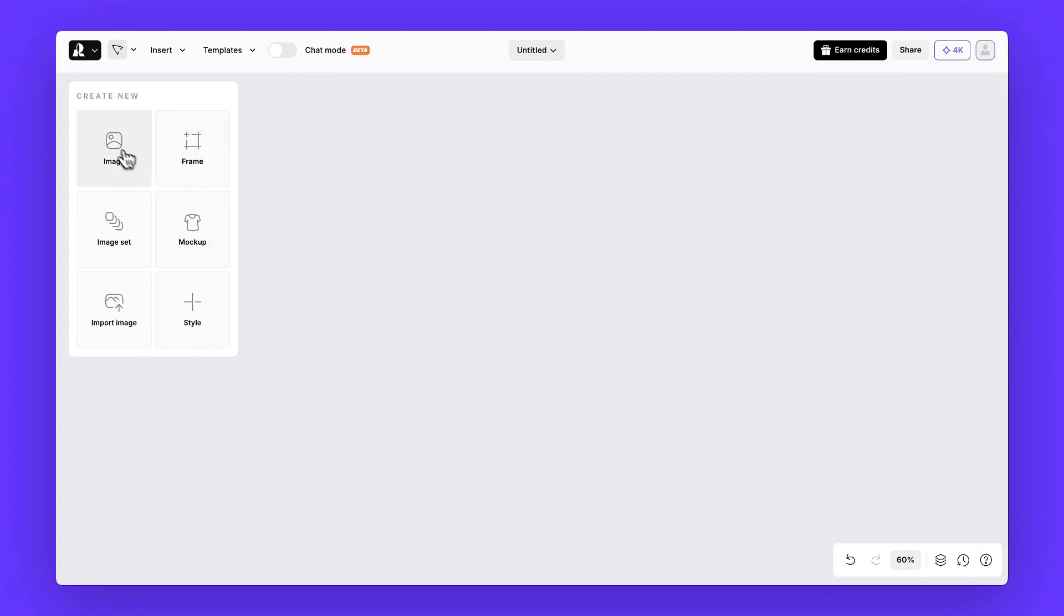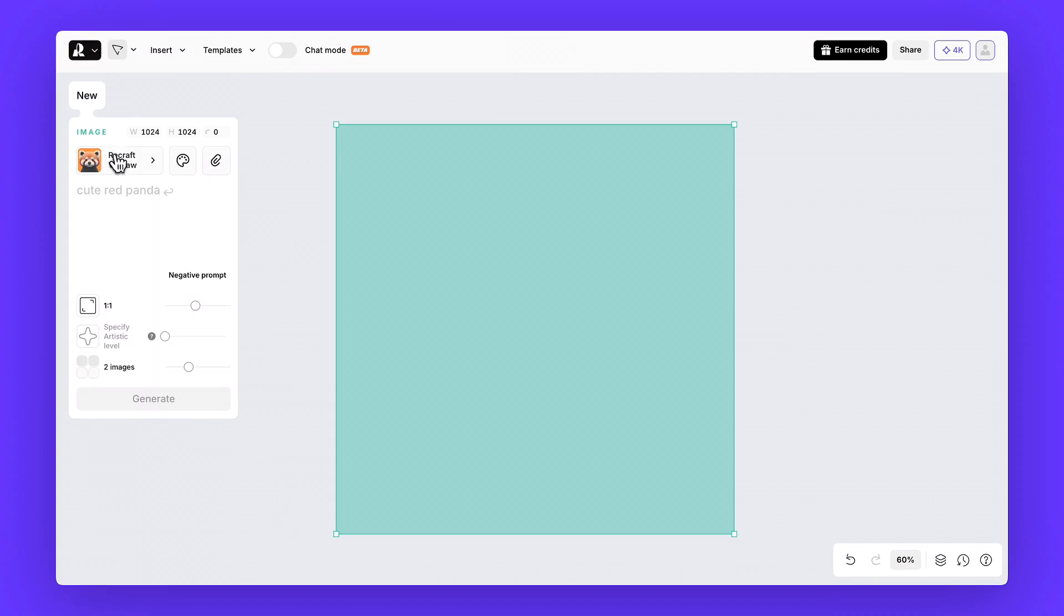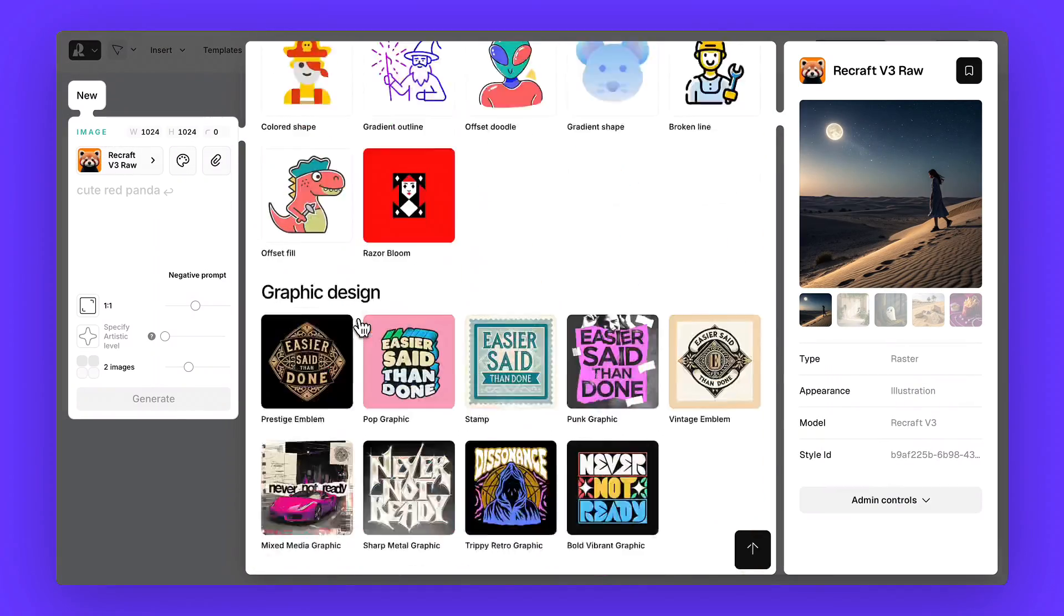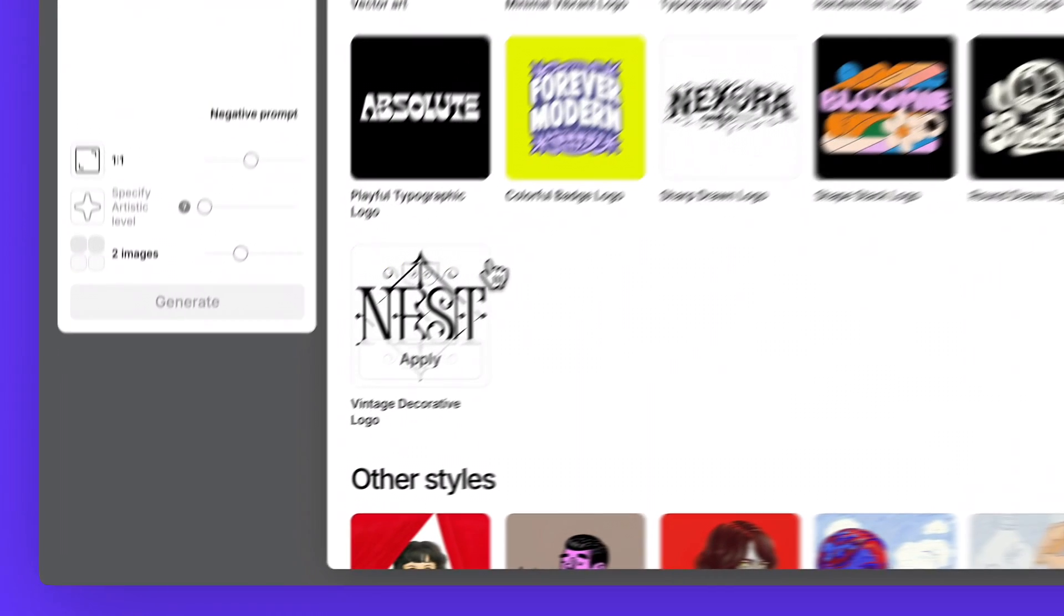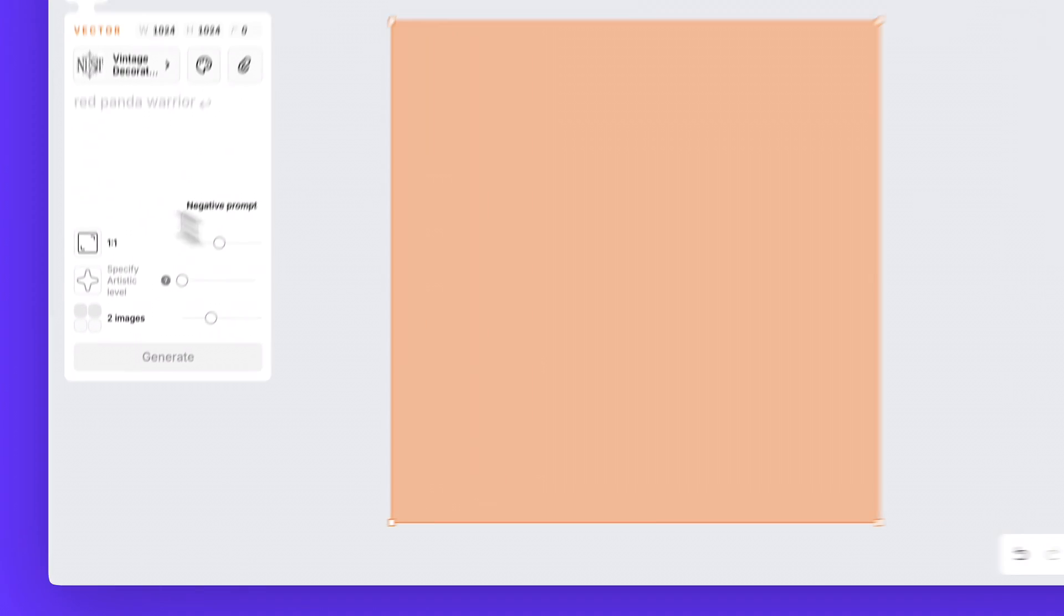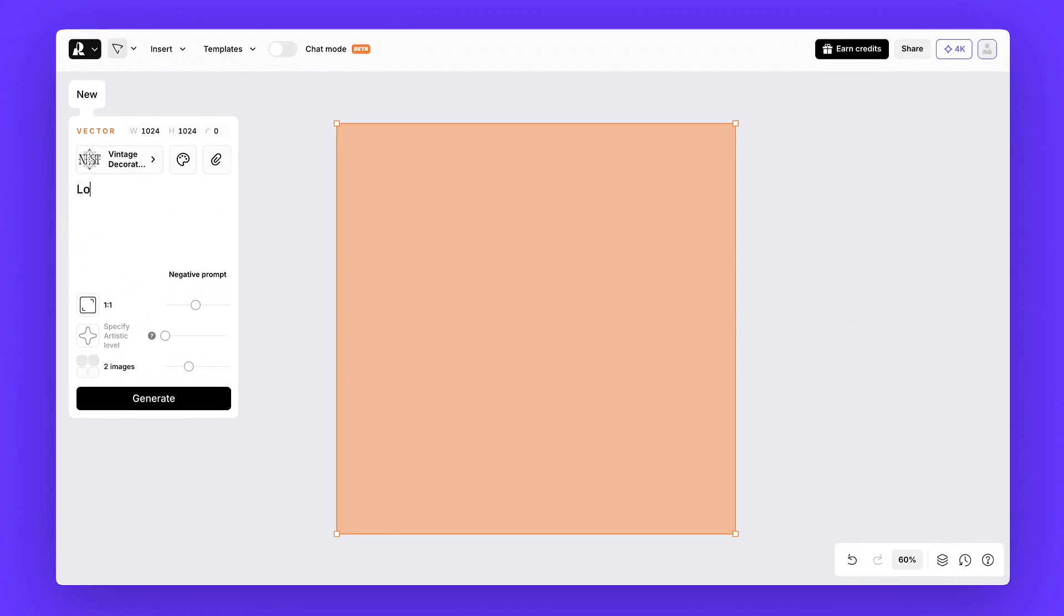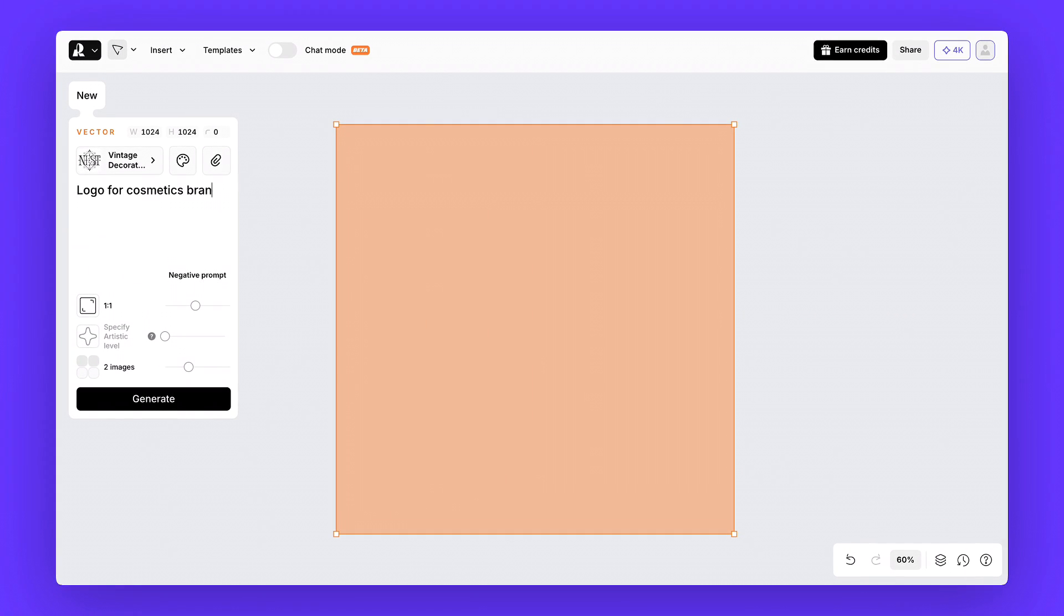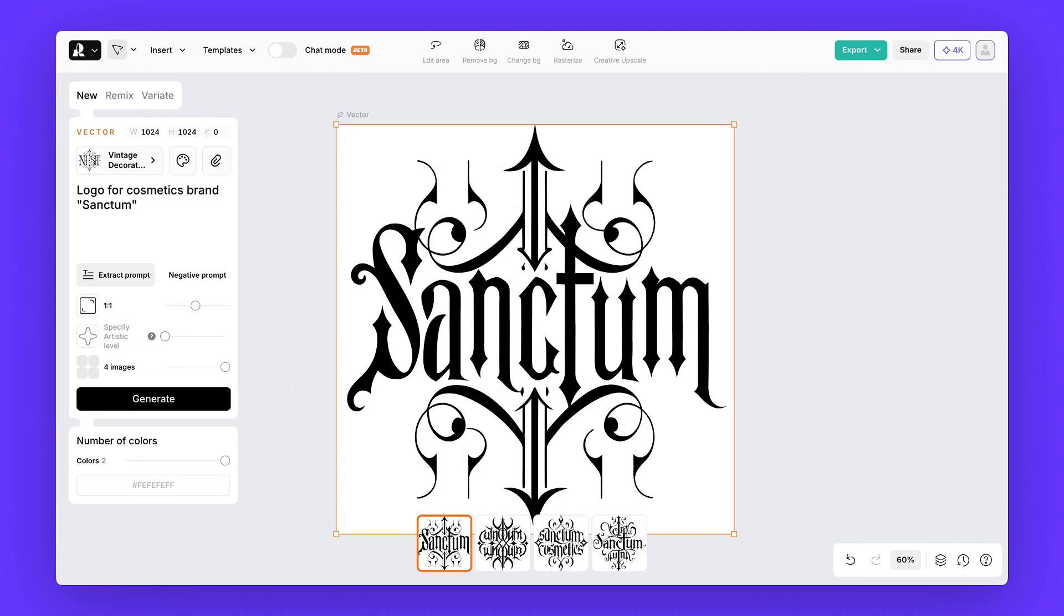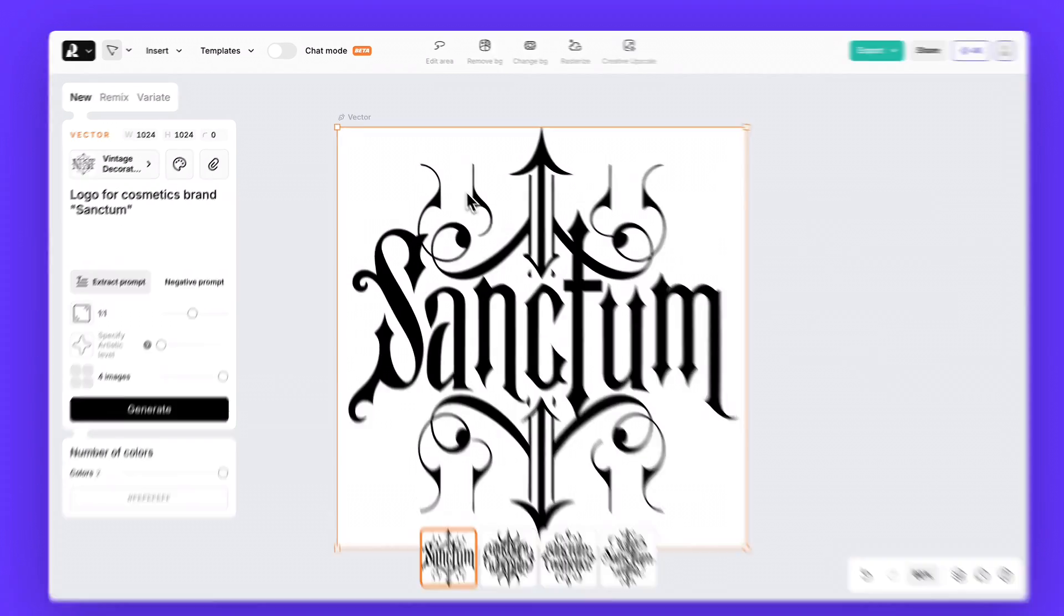Step one, the logo. Head over to Vector Logo and choose Vintage Decorative Logo. Type in a simple prompt, logo for cosmetics brand Sanctum, and click Generate. Here's the result. It looks nice, but it feels a little too detailed. So let's clean it up.